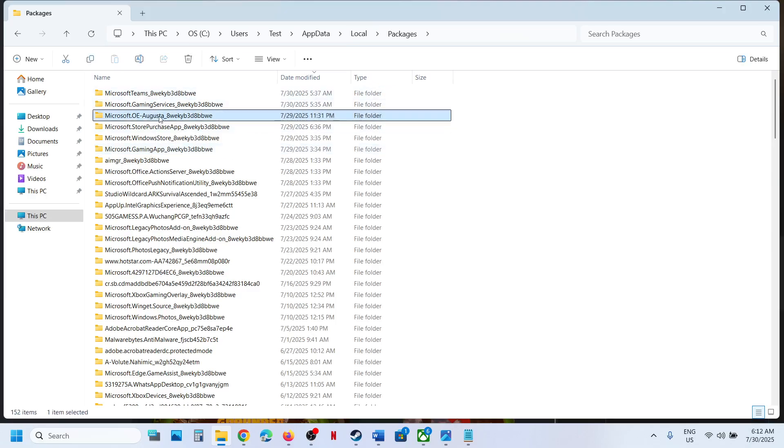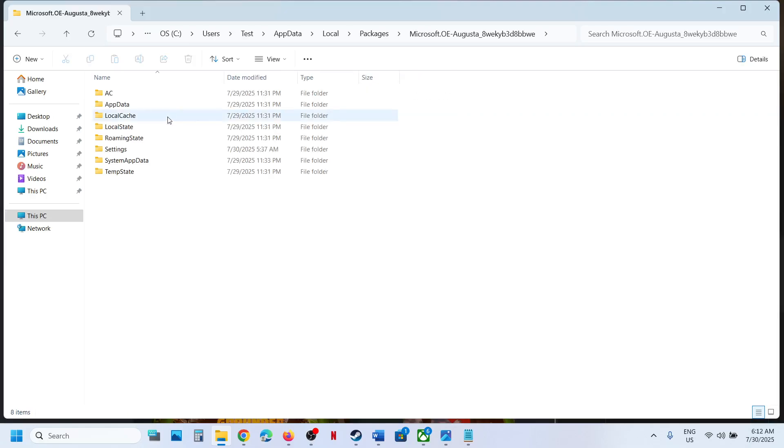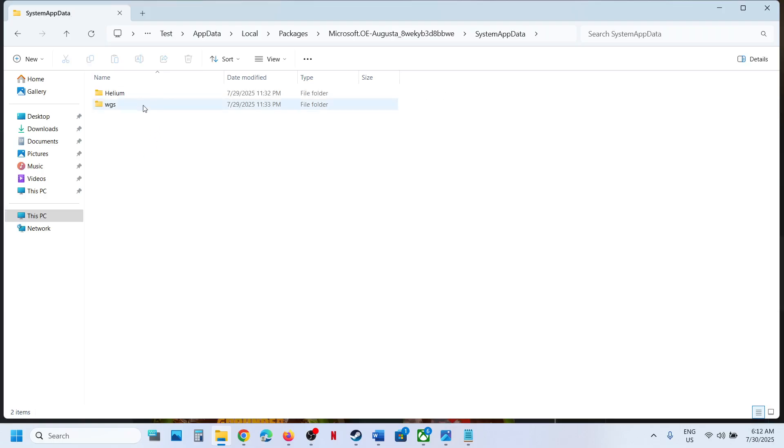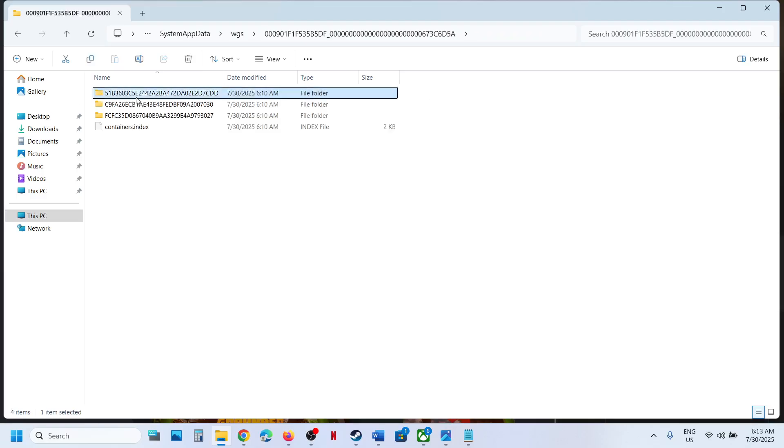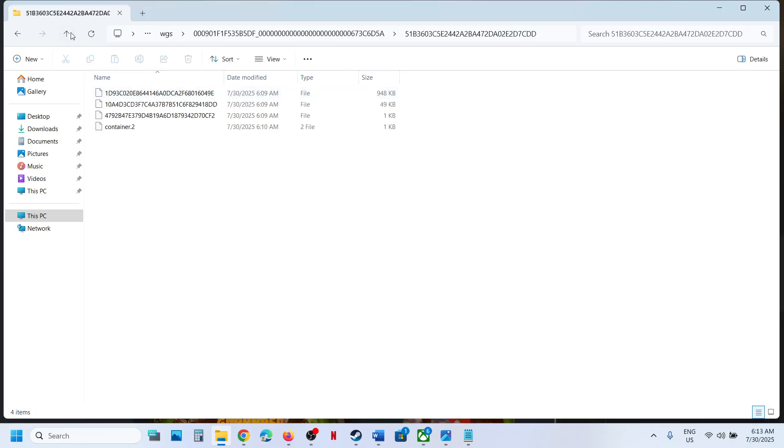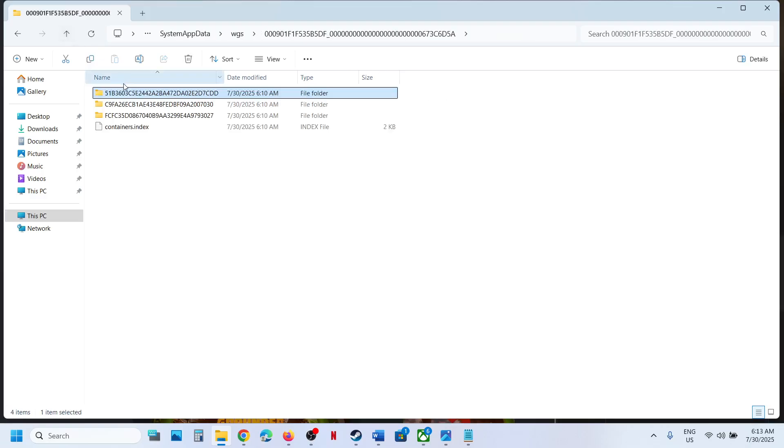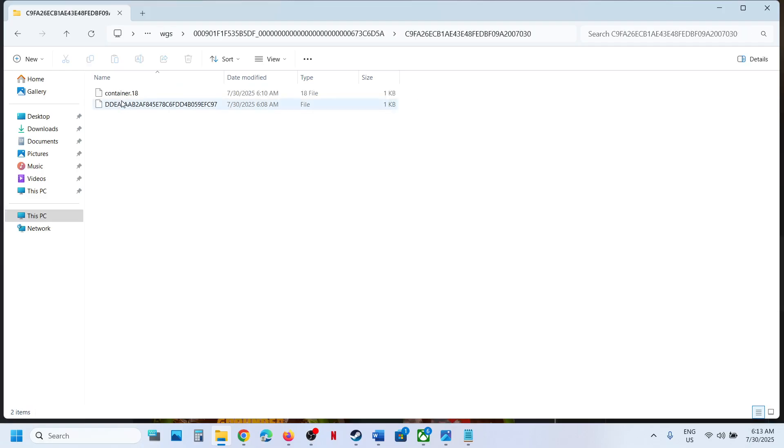Over here find Microsoft.OE.Augusta folder, open this folder, and over here System App Data folder, open this folder, open WGS folder, and open these folders. This is where you can find your save game files.